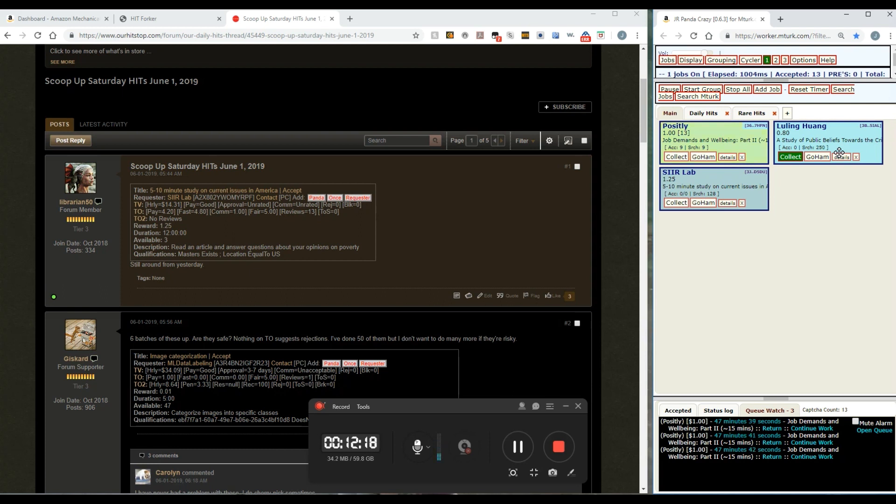So you probably would be better off turning it off. When it's busy on mTurk and there are a lot of new hits coming up over and over and over again, then you might want to turn them off at about 500.